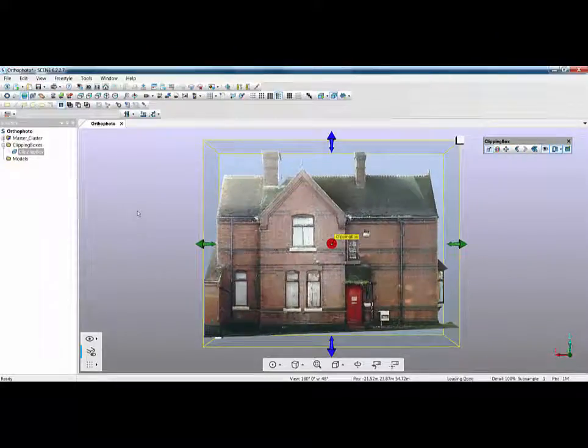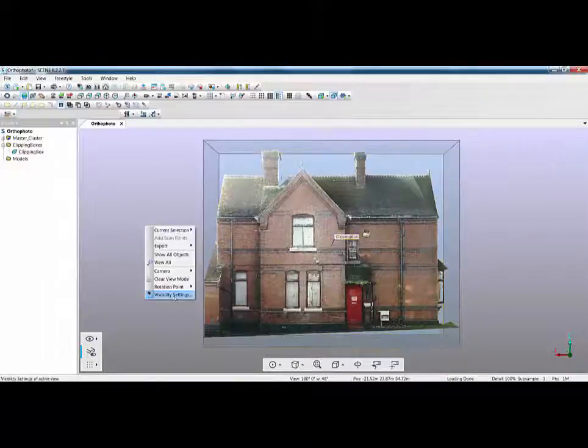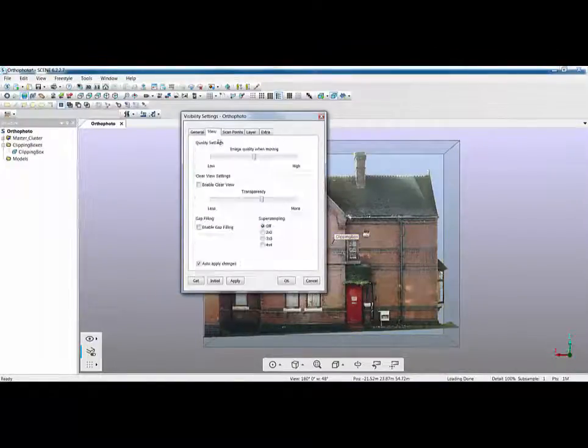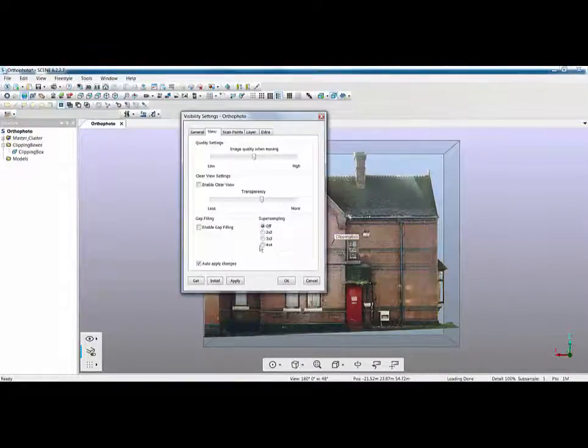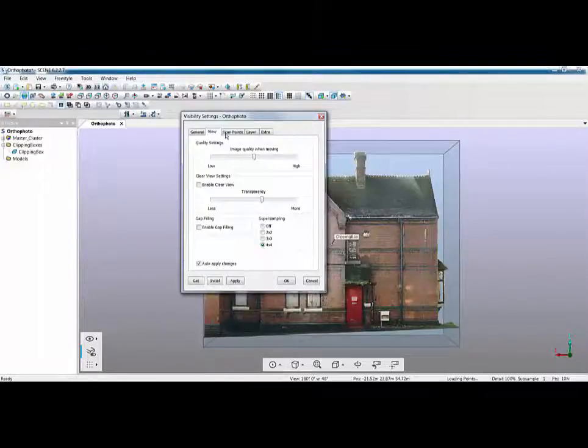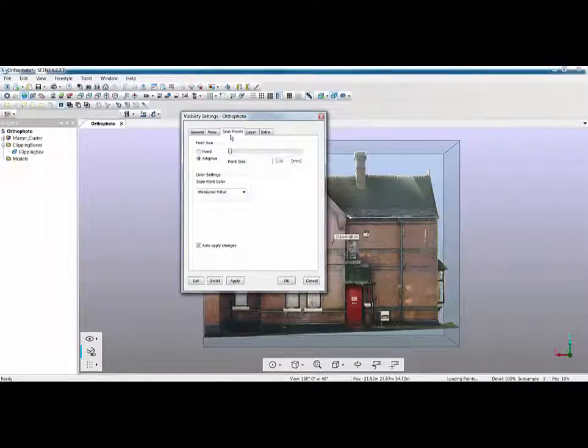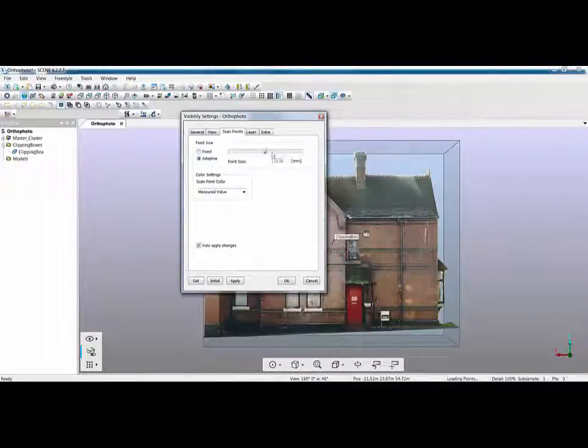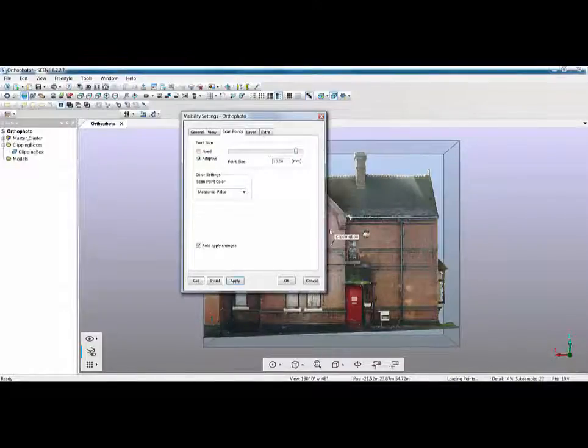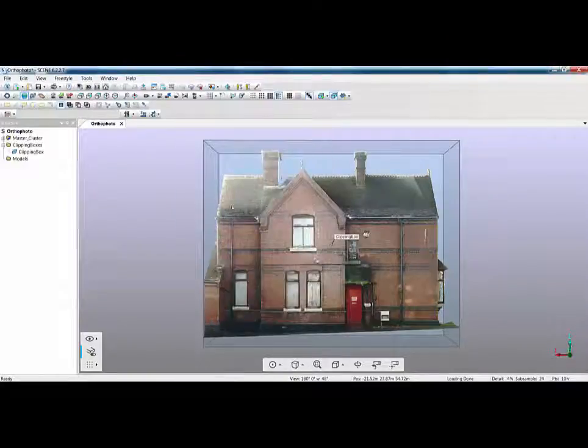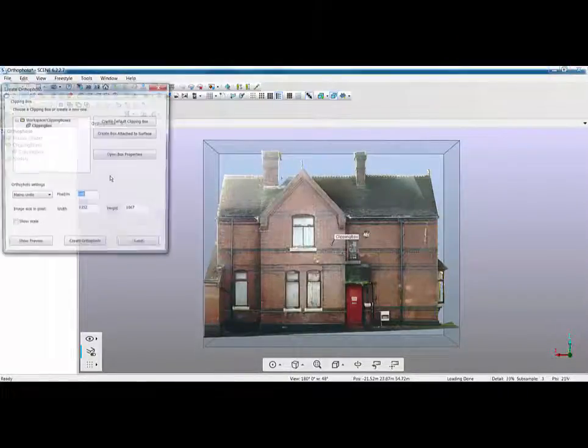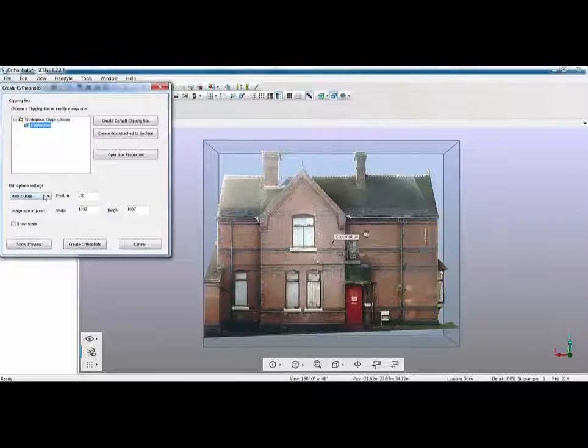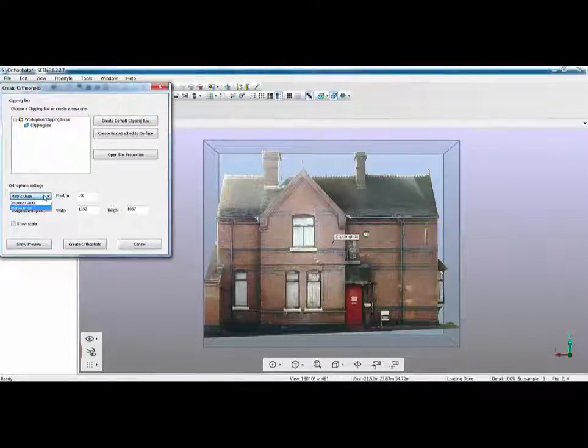The next thing I tend to do is I'll look at my settings so I right click on my screen and go to visibility settings. I'm going to go to my view first thing I'm going to turn on is super sampling so I'm just going to make this four by four. I'm next going to go to my scan points and I'm going to make sure it's on adaptive at 0.5. Again I can start to change this what you will find is it starts to get a little bit lumpy on the screen so we're just going to leave it at those settings.